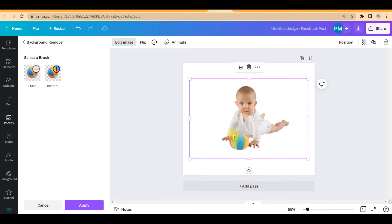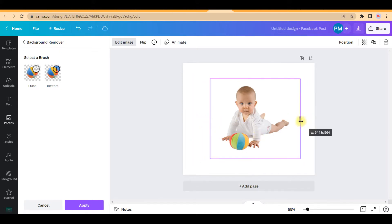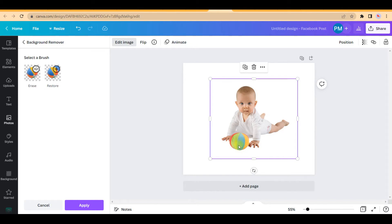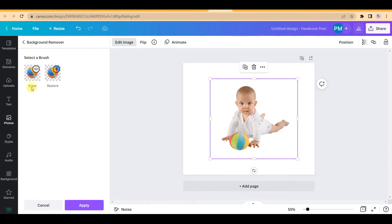Now my background is seamlessly removed as you can see. Now what if I want this ball also not to be in front of this baby? How do I do that? Is it possible? It is very much possible.